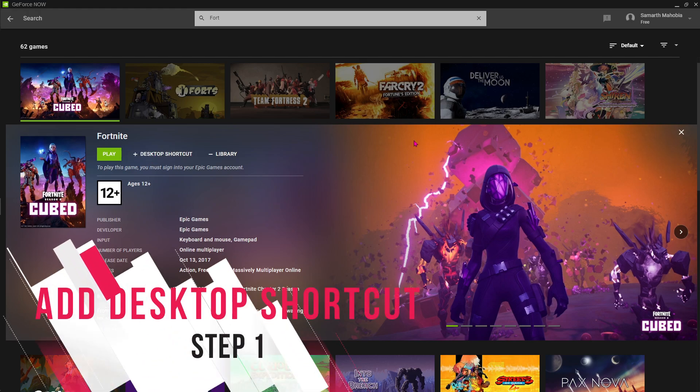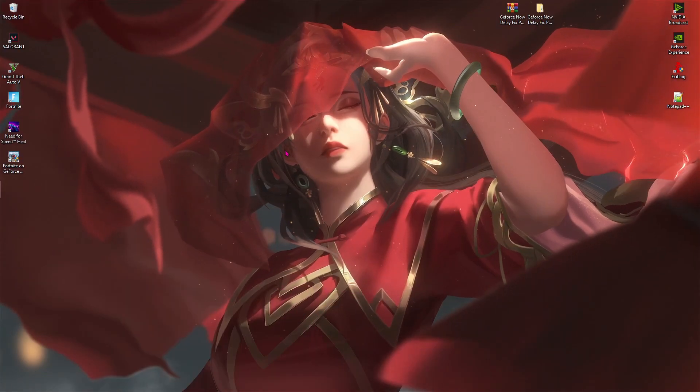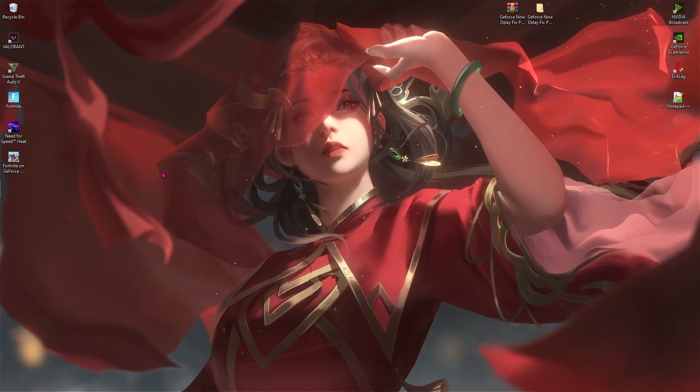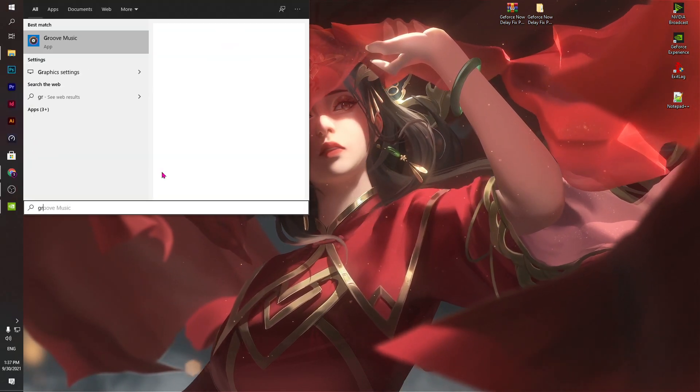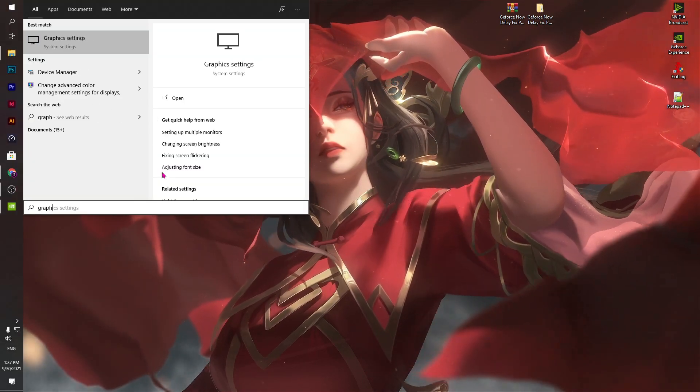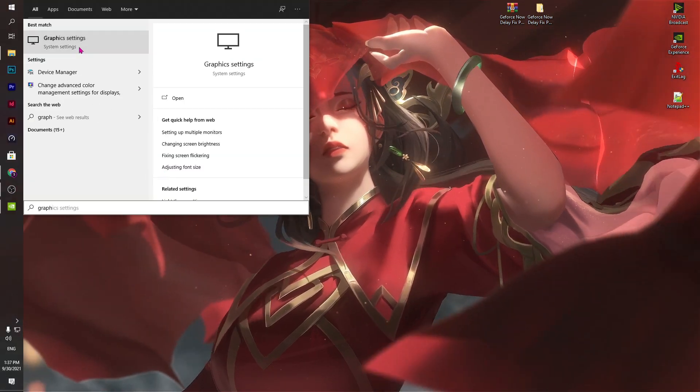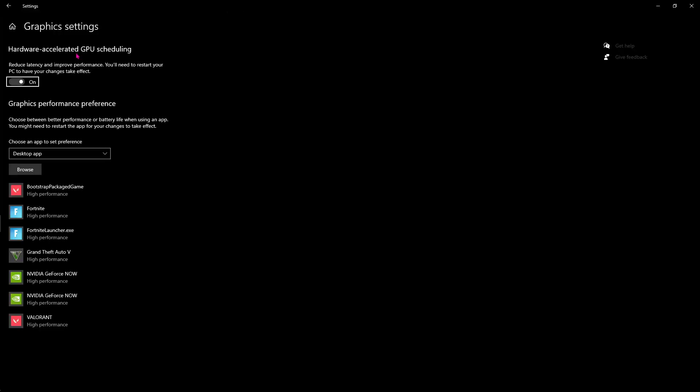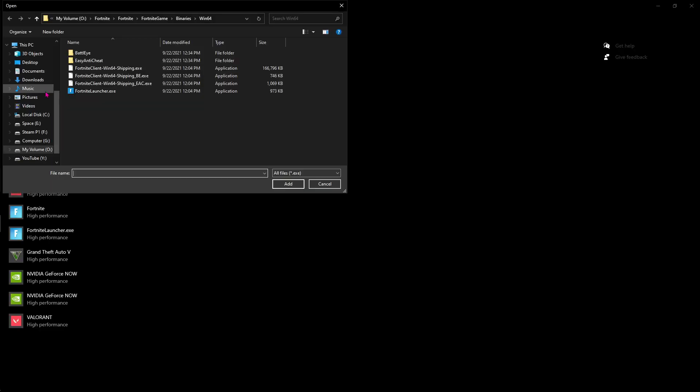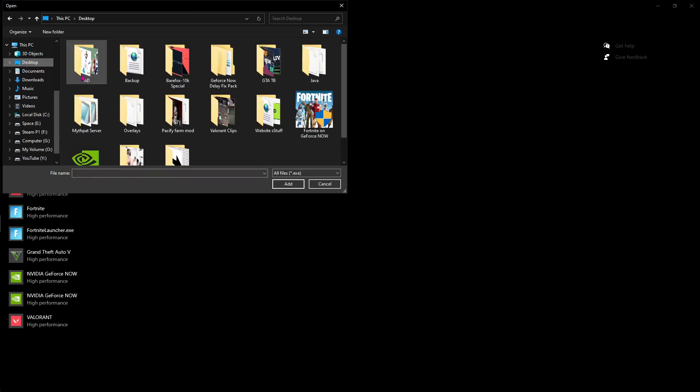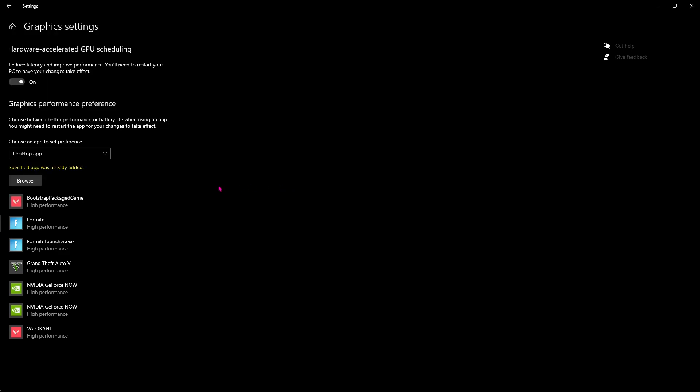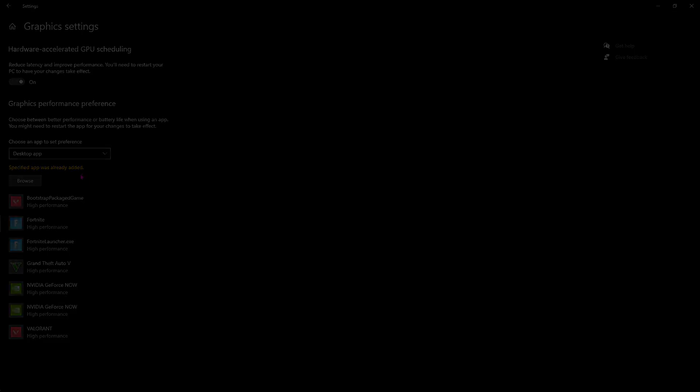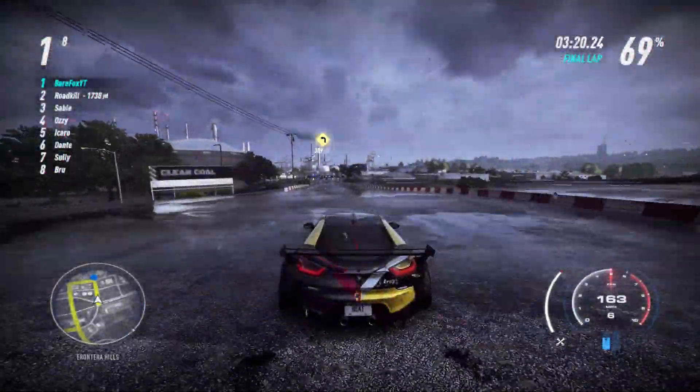Then once you open up Fortnite like this, make sure to add a desktop shortcut. Then minimize GeForce Now. Now search for graphic settings in your PC and then open it up. Now over here click on browse, go to desktop and then select Fortnite on GeForce Now, hit add.